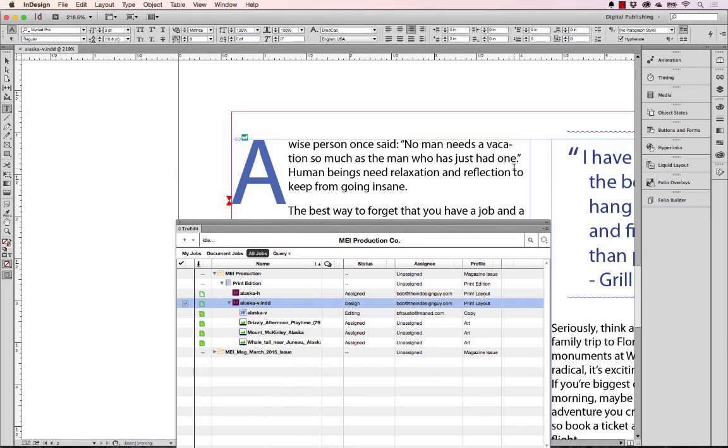Now this gets a little bit better because this is a two-way workflow and I as the InDesign user can make changes to this text and have it reflected in the Word file.